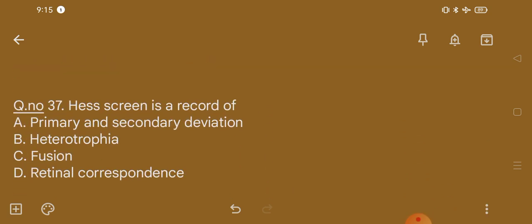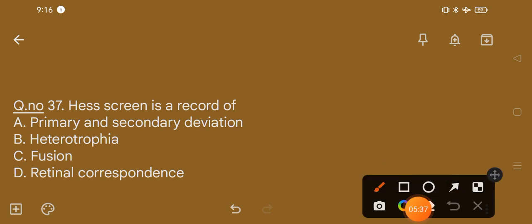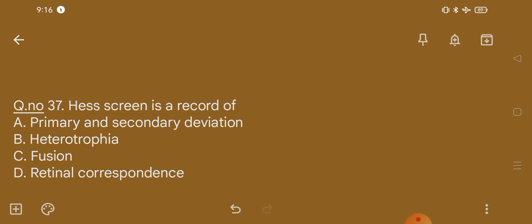Question number 37. Hess screen is a record of: option A, primary and secondary deviation; option B, heterotropia; option C, fusion; option D, retinal correspondence. The correct option is option A, that is primary and secondary deviation.